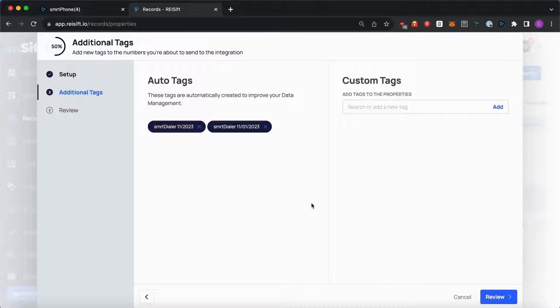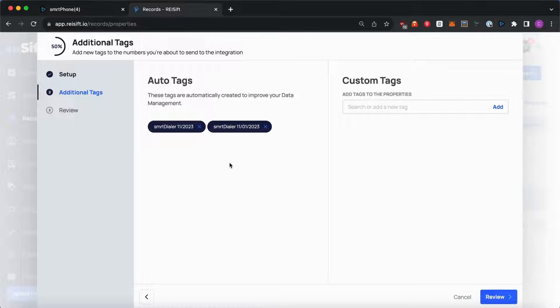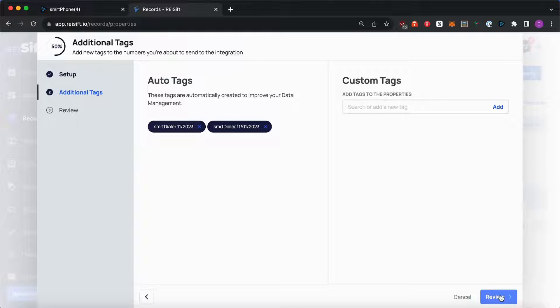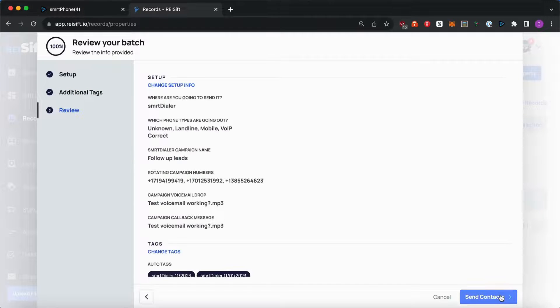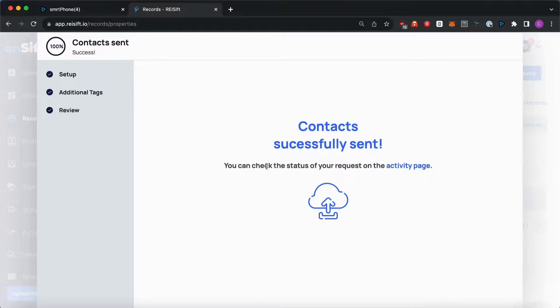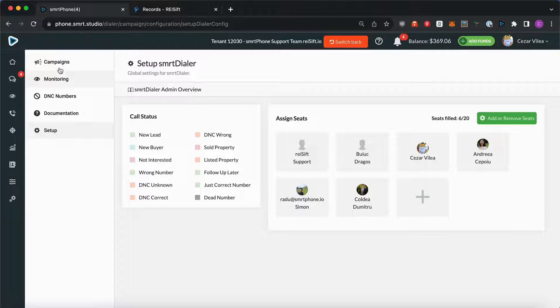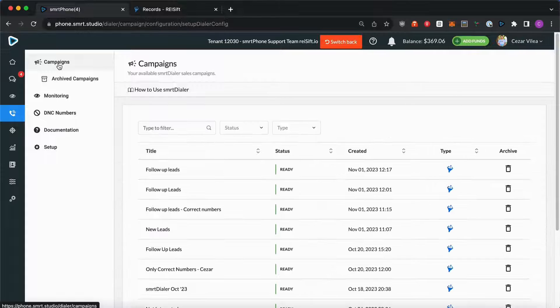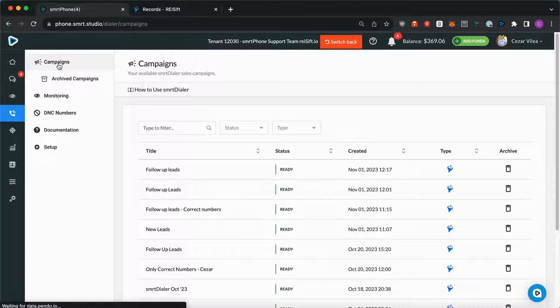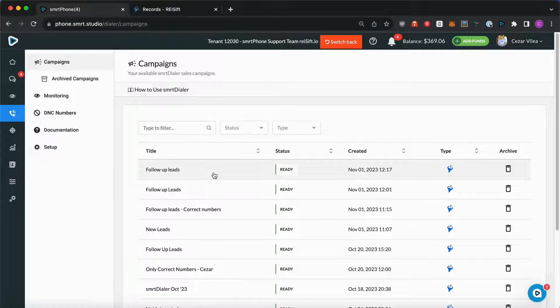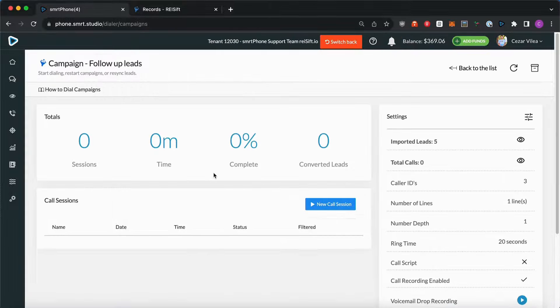The system will apply some tags. You can just remove these or let them the way they are or assign custom tags. And then you can hit Review and Send Contacts. Right now, a new campaign will automatically be added into your SmartDialer account. And you can click on it.